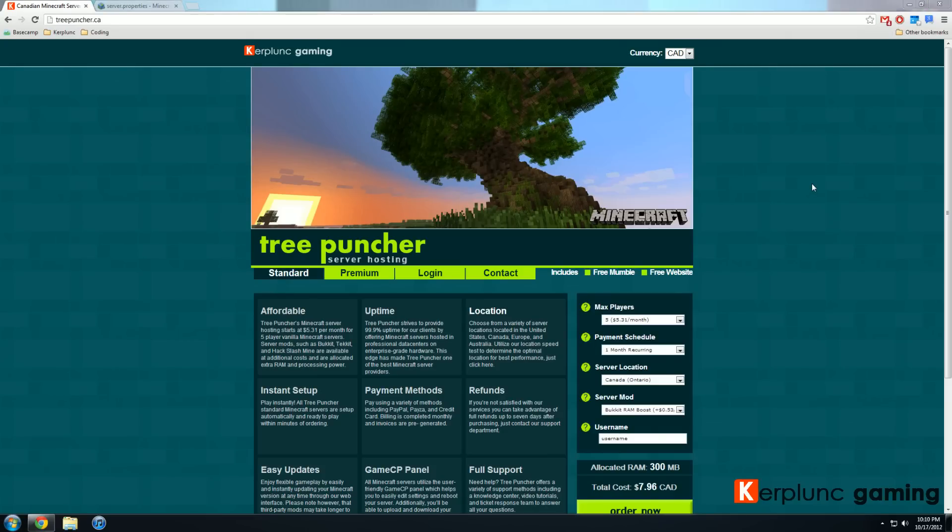Hello everybody, Jamie here with KerplunkGaming.com, doing a tutorial today on how to edit the server.properties file.